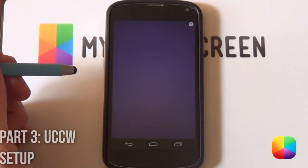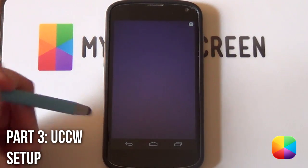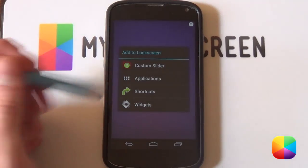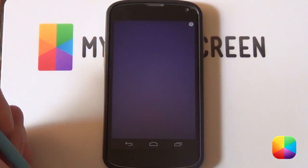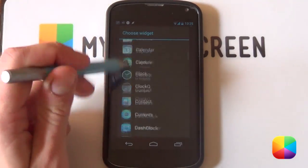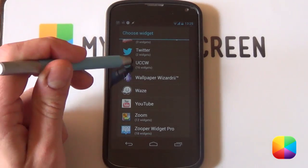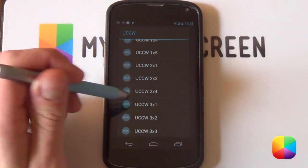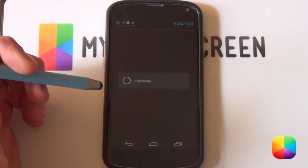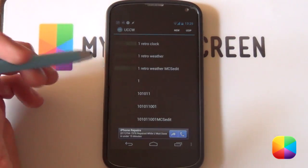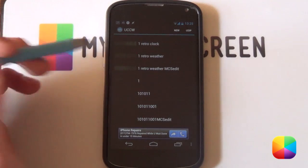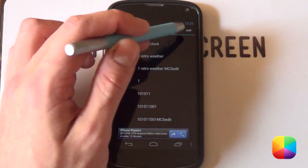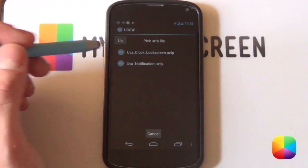Greatness! So for these UCCW skins, very, very simple to add. All you want to be doing is holding down on the home screen or the lock screen. You want to be selecting widgets now. And you want to be scrolling all the way down to this fantastic app we call UCCW. It doesn't matter what size you want to choose as you'll be resizing it anyway. So yeah, it doesn't really matter at all.